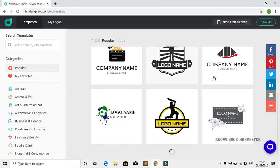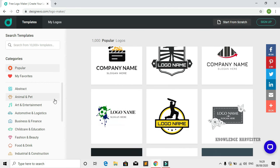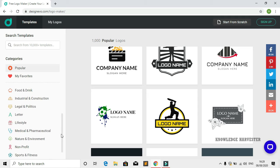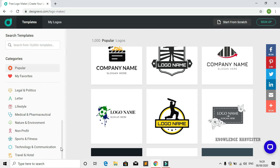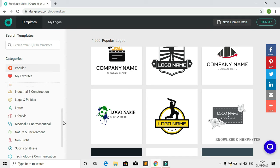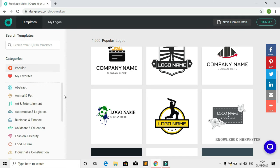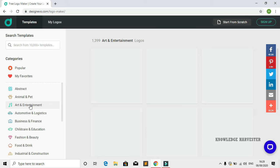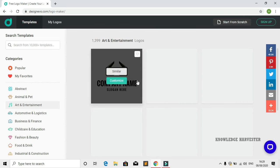You'll see a variety of logos with different designs. On the left side, designs are categorized as abstract, animal and pet, arts and entertainment, and more.